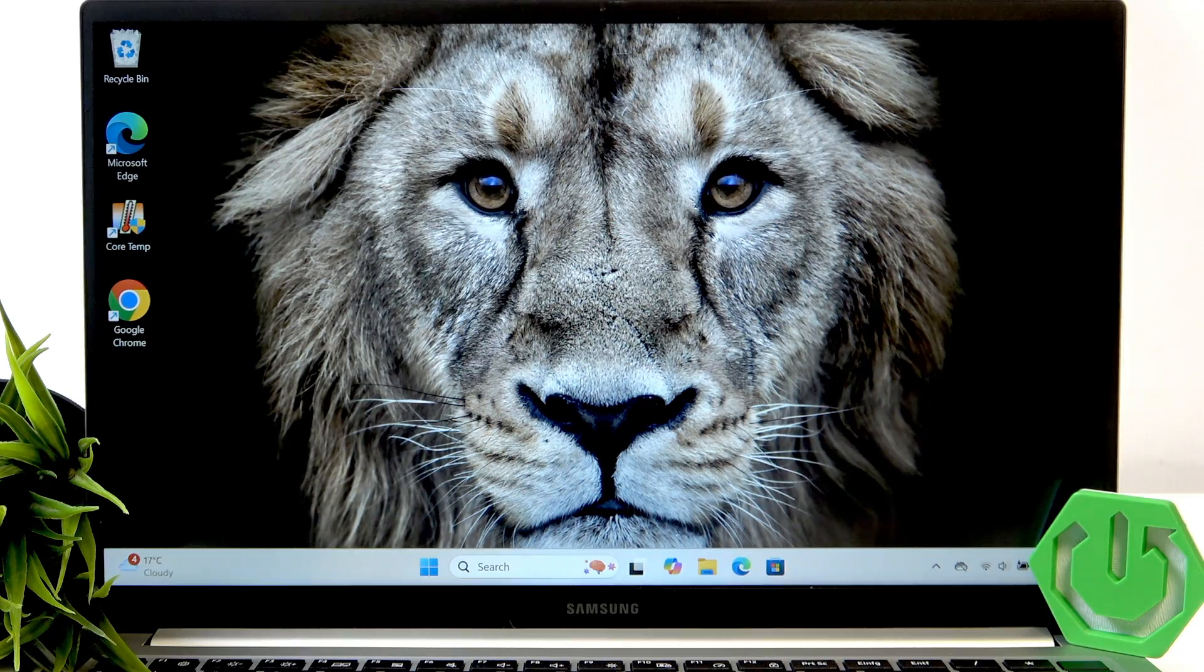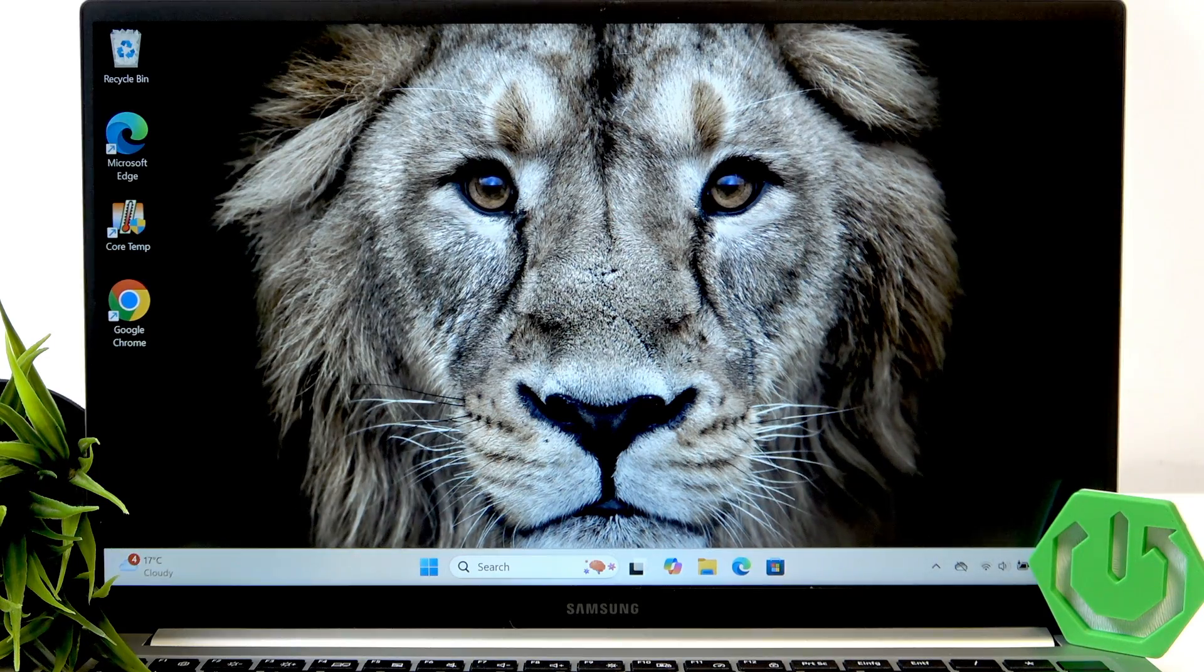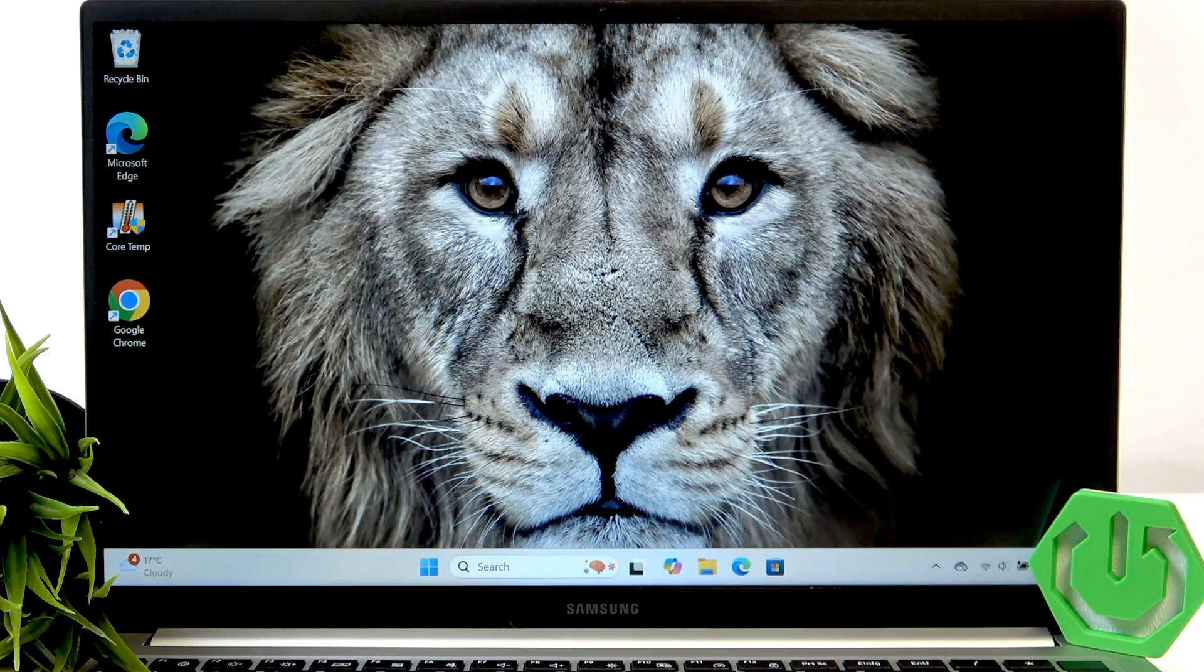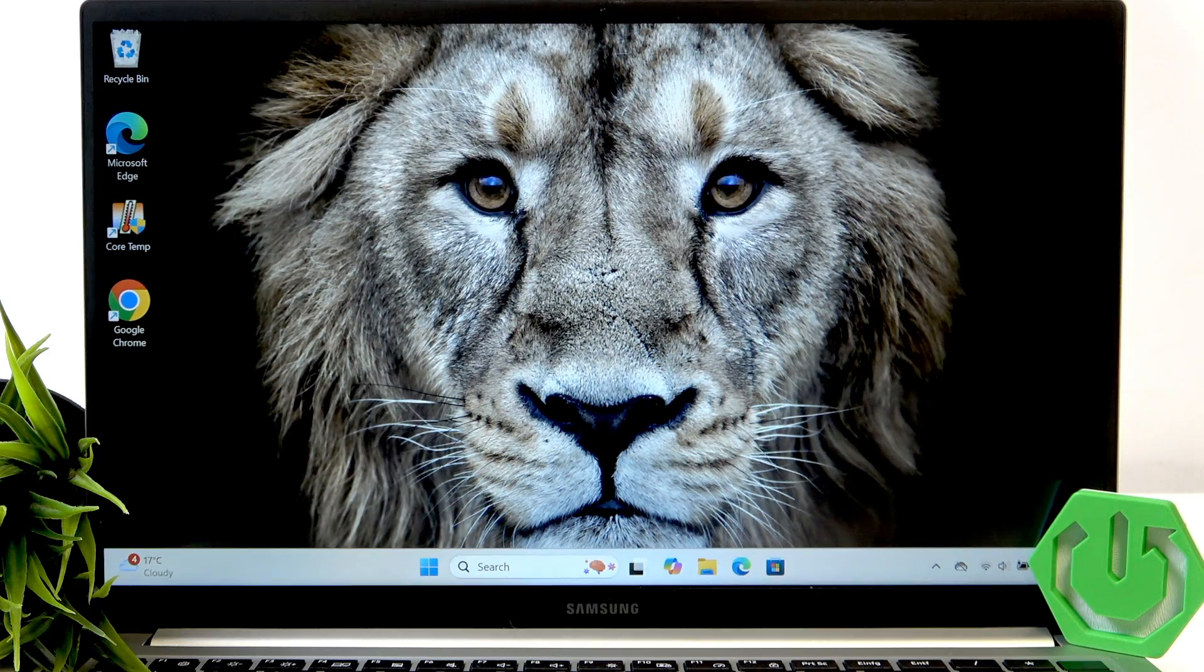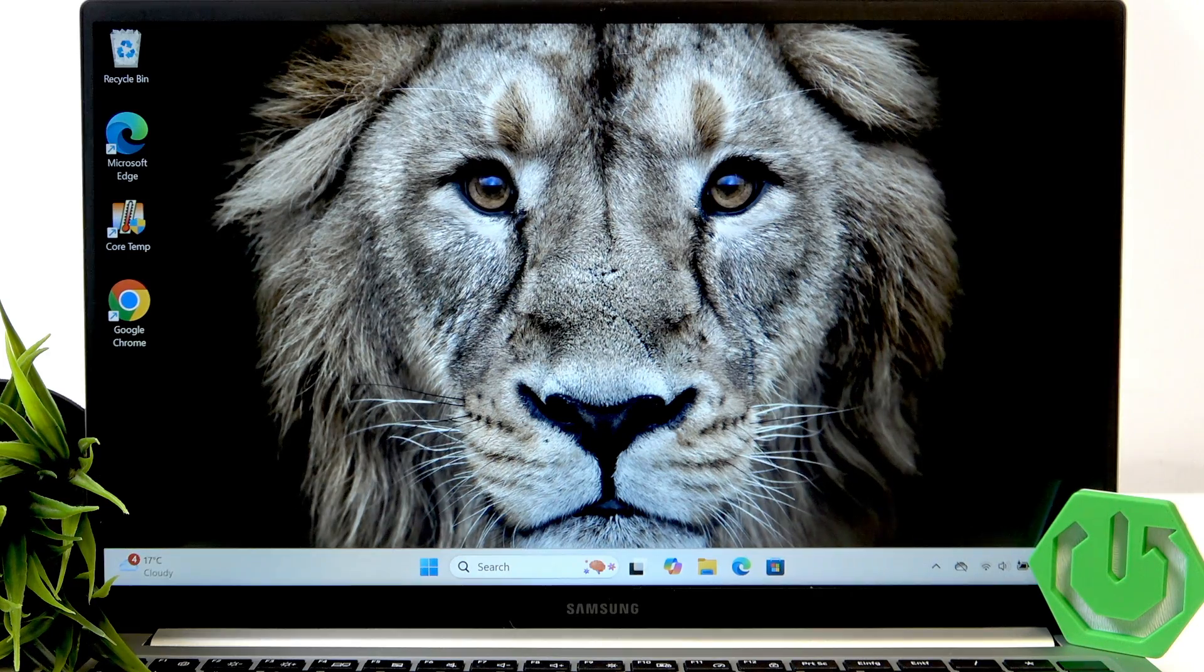Hi, it's Ardraised and today I'll show you how to use function keys on Samsung Galaxy Book 4.